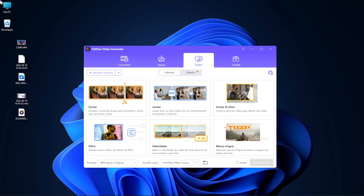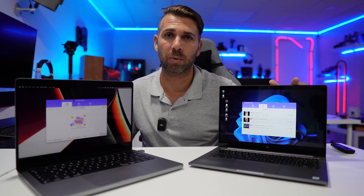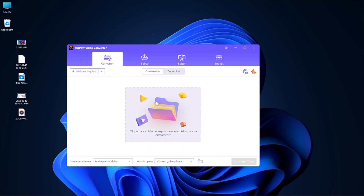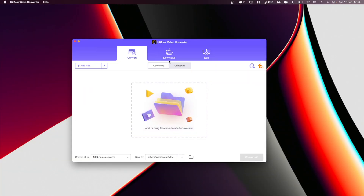Besides clip cutting, we can also apply filters, add watermarks with our logo, and a few more editing tools.